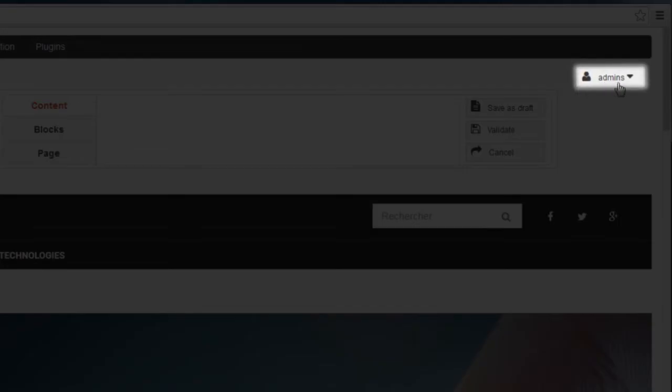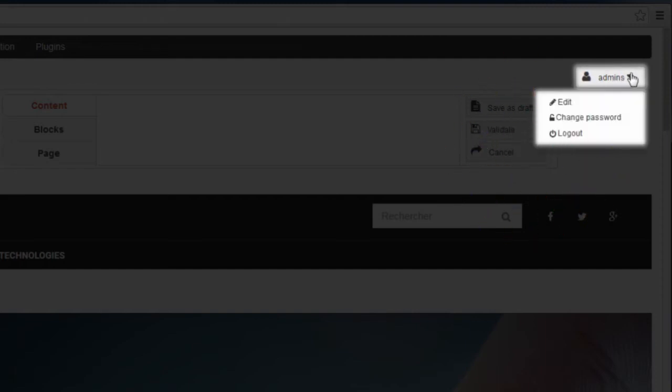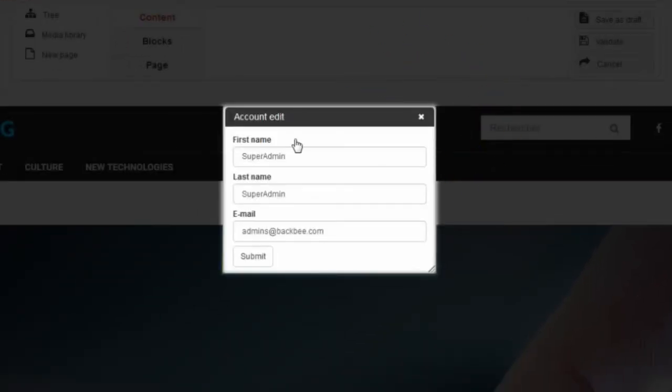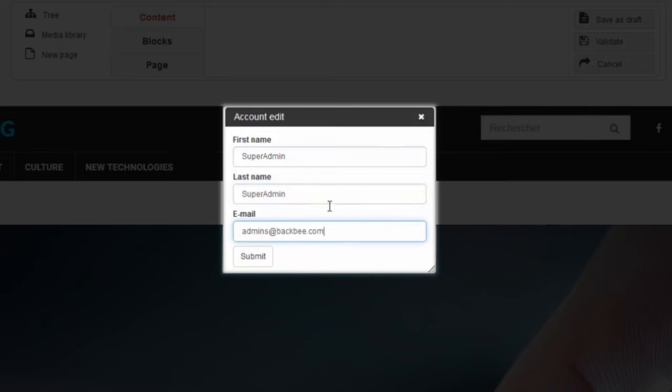In my case, it is admin. To edit your account information, click the down arrow, then Edit. Now you can change your first name, your last name and your email. The changes will be updated once you click Submit.